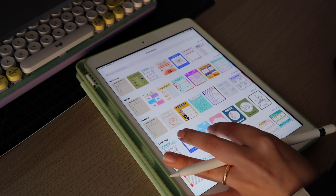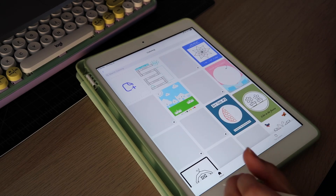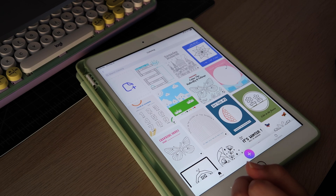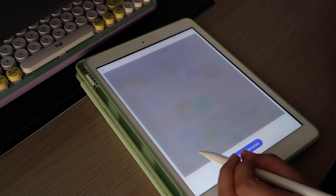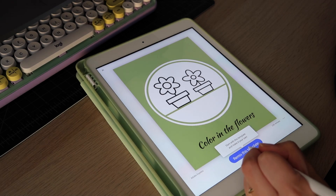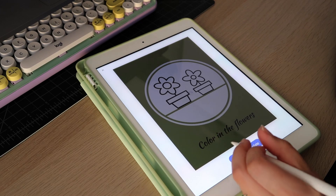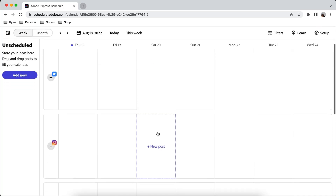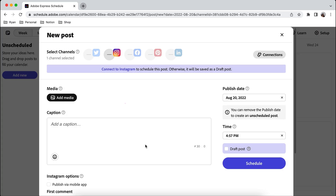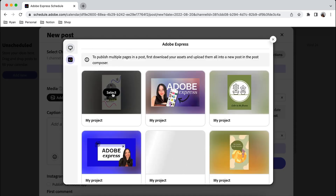I also wanted to show you what you could do with your iPad if you have one. There are worksheets you can open on here, which I think are really cool. You could share these on social media, or just use them for yourself as fun creative prompts. They also have a content calendar where you can actually schedule out the posts you make — that's currently on the web app.